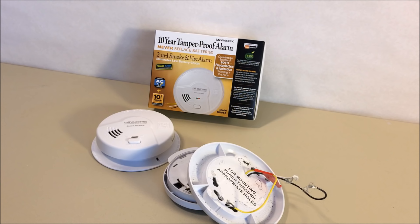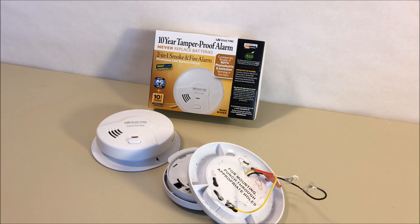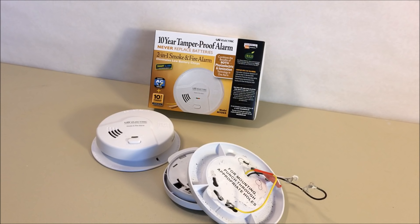The problem with smoke detectors is they can be a nuisance. What do I mean? Well, when you're asleep they might chirp, they might beep, they might go off when you're cooking. They could provide a variety of nuisance conditions that you have come to this video to try to figure out how to fix.